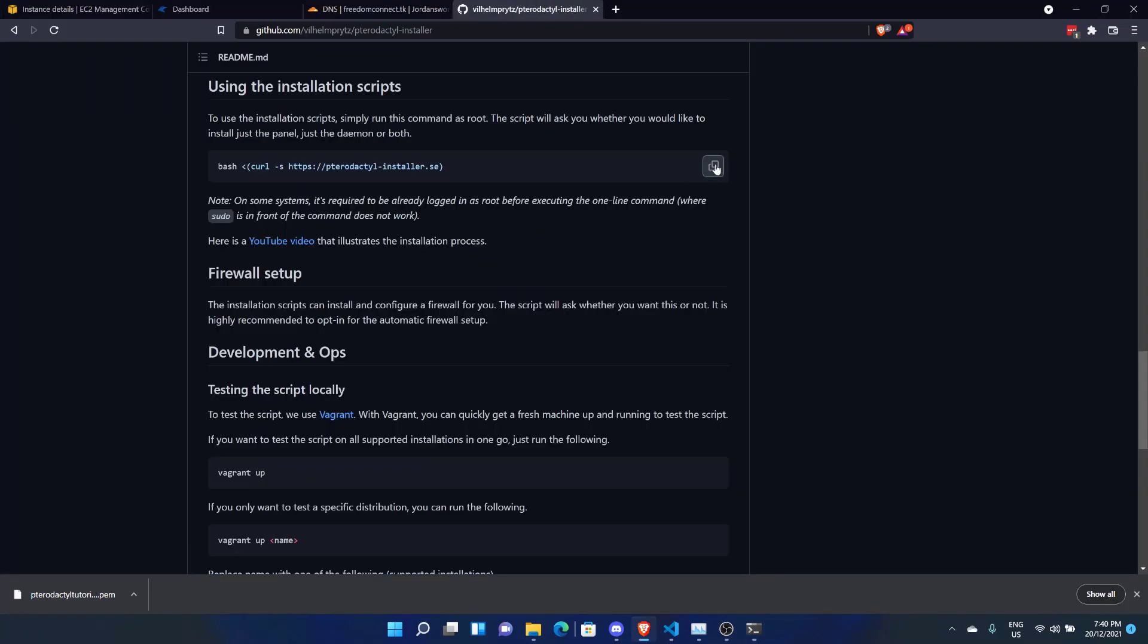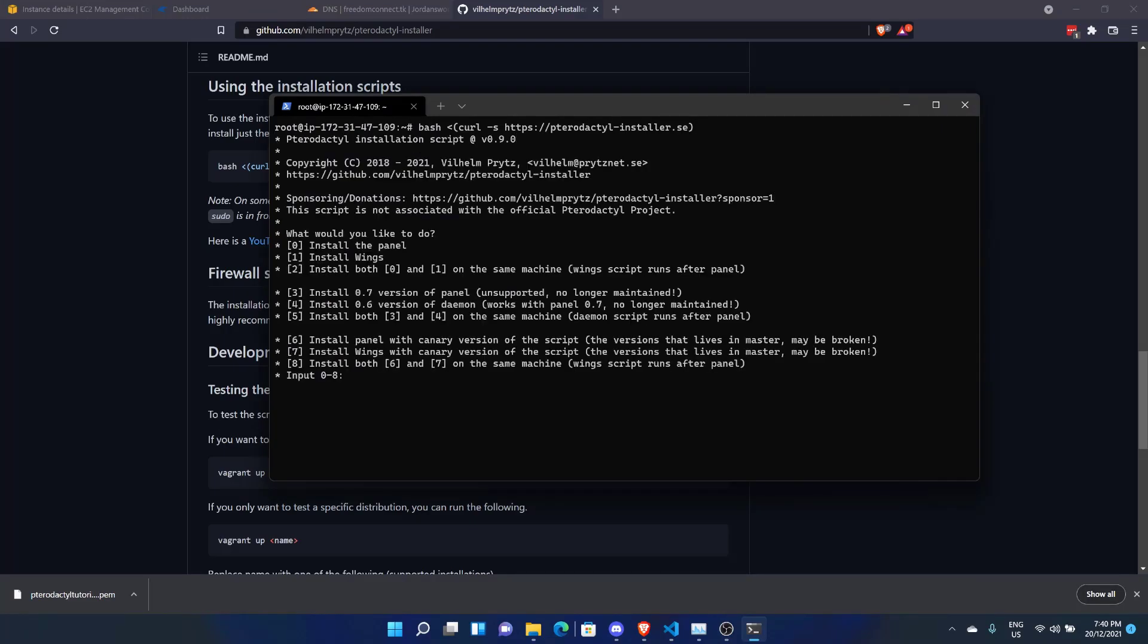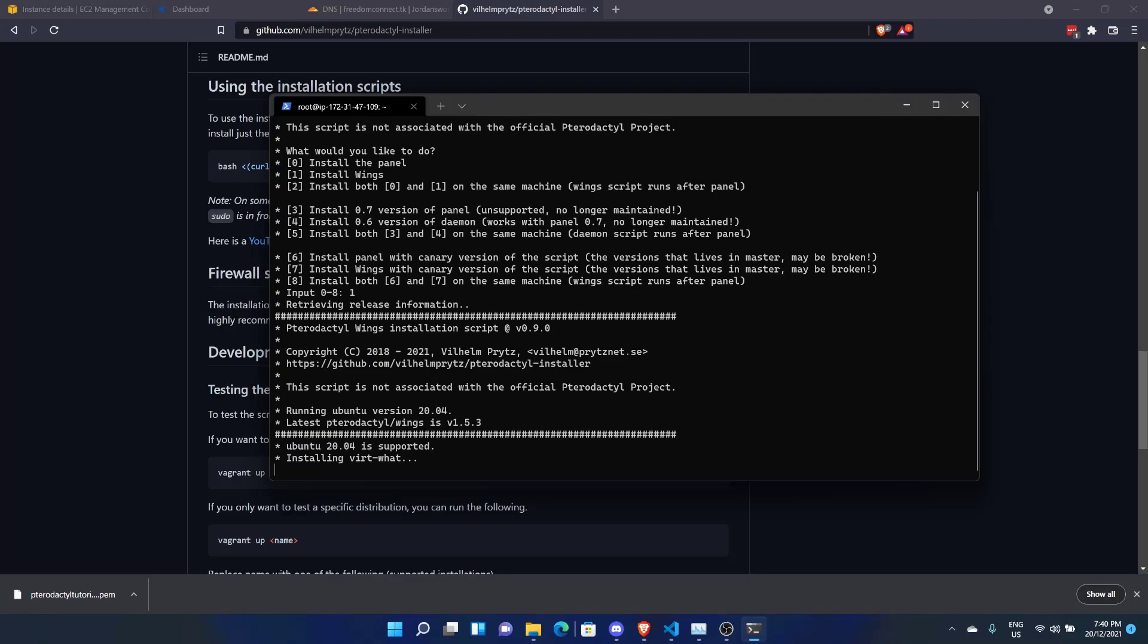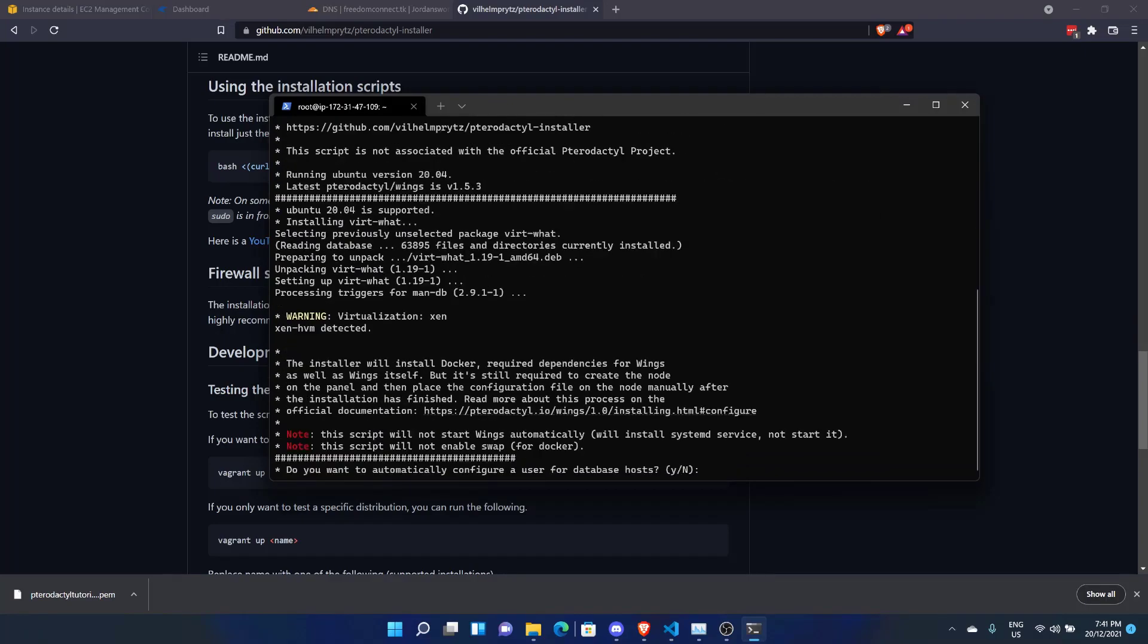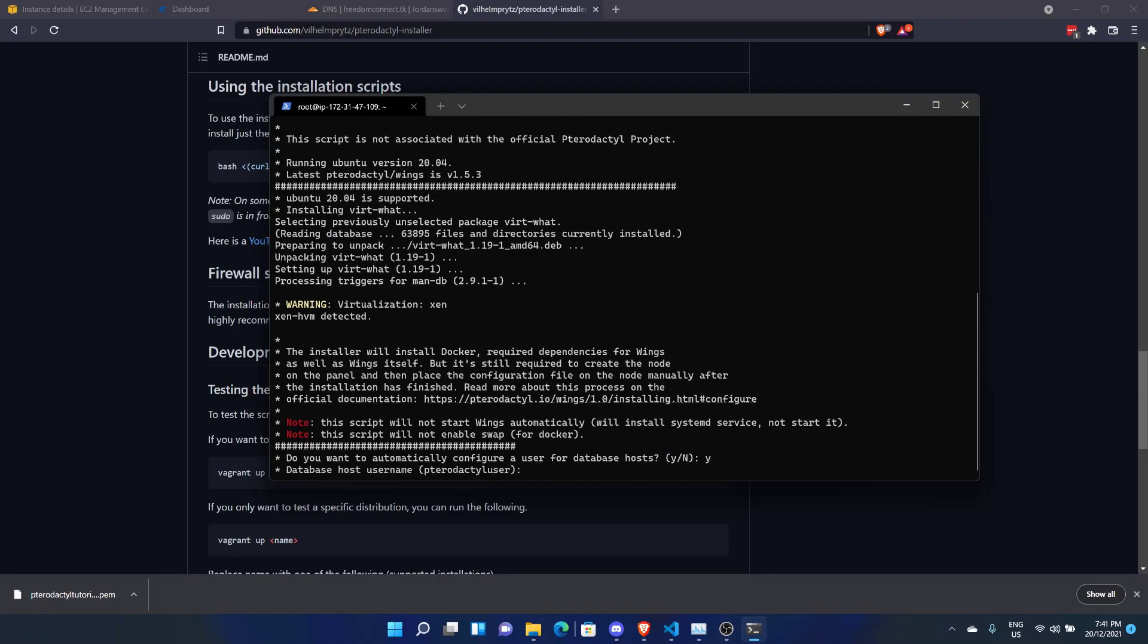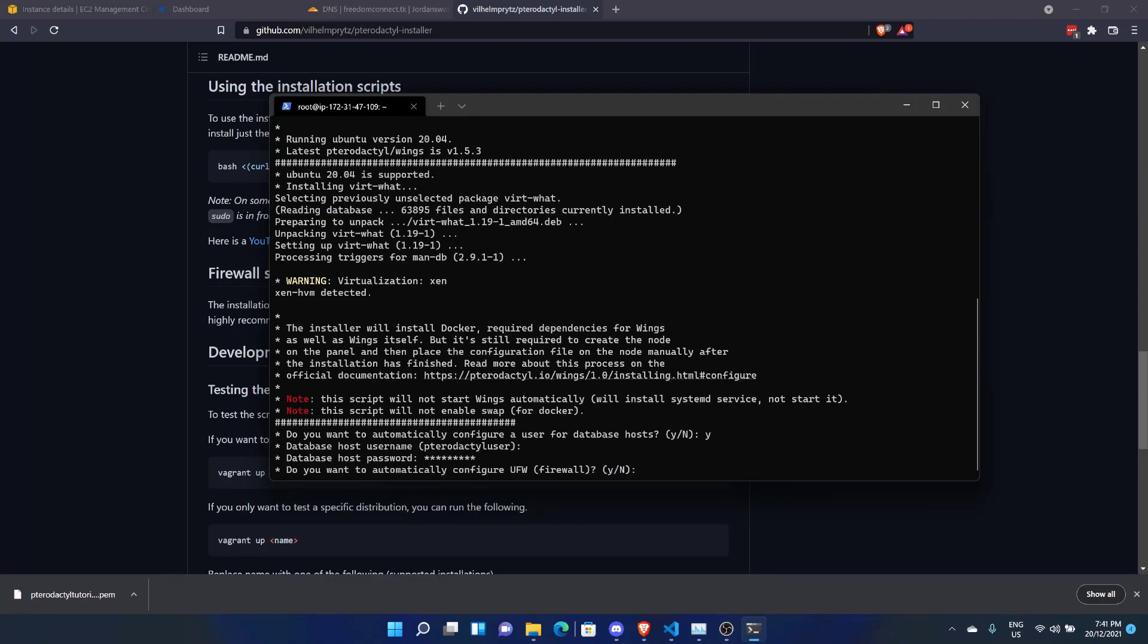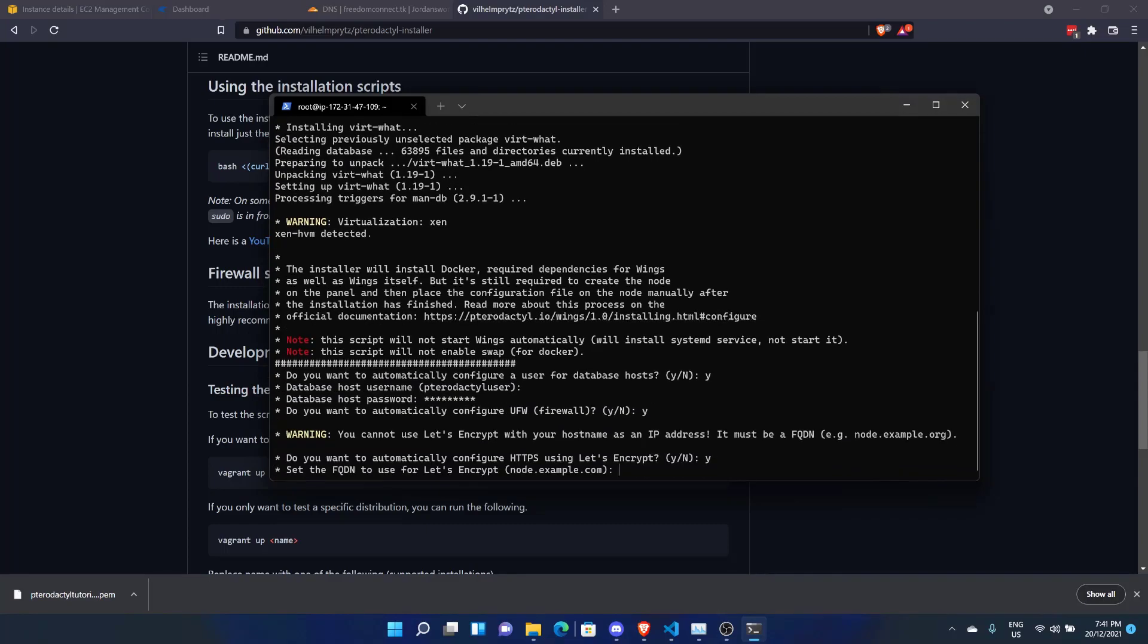All right, let's go ahead and copy and paste that in. We'll do one to install the wings. It's going to ask us if we want to configure a user for database host. We'll go yes. Put in that. Yes, you can automatically configure the firewall. Yes.